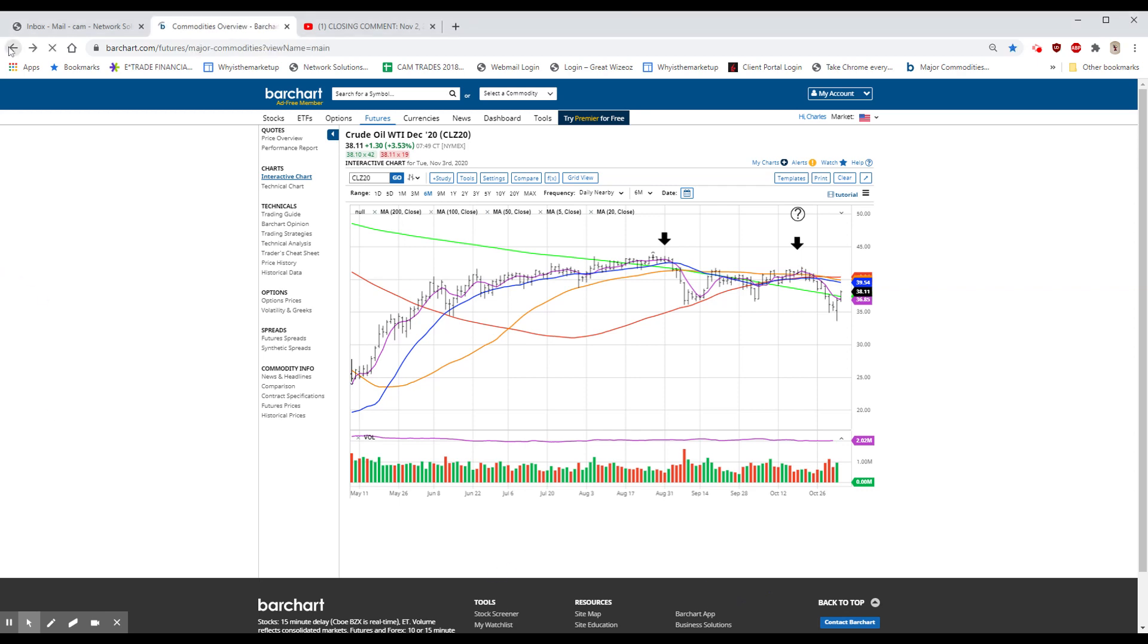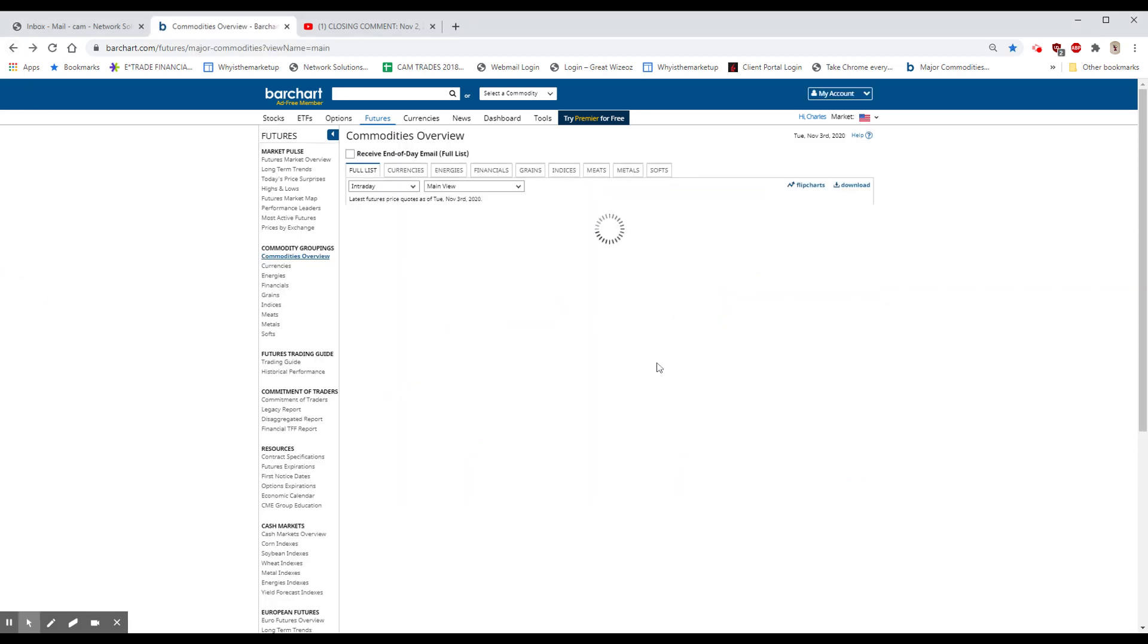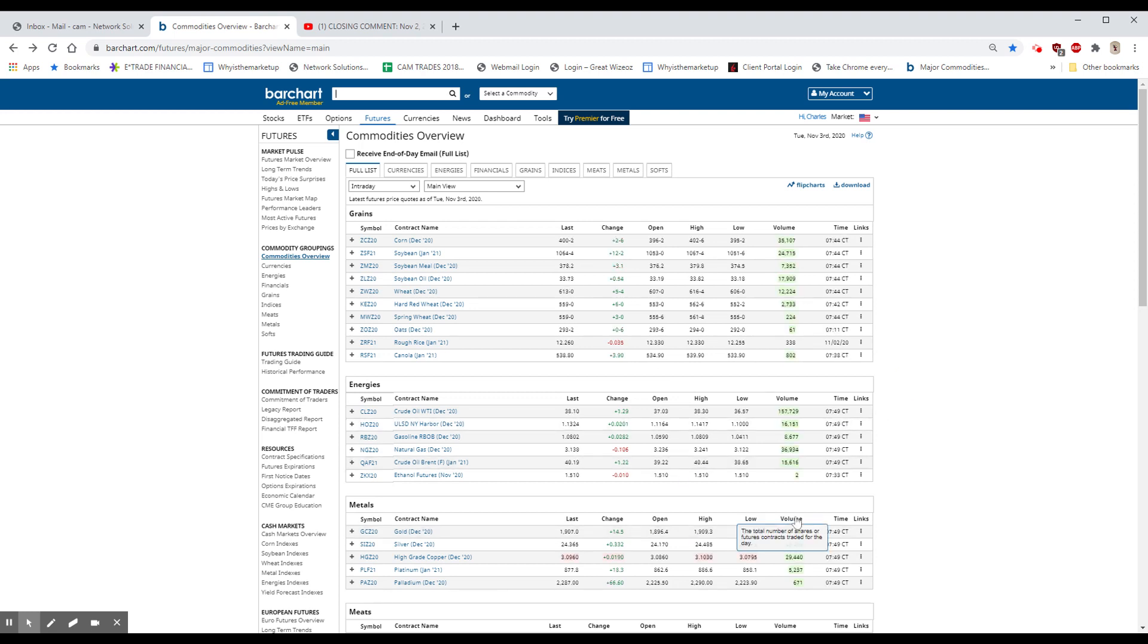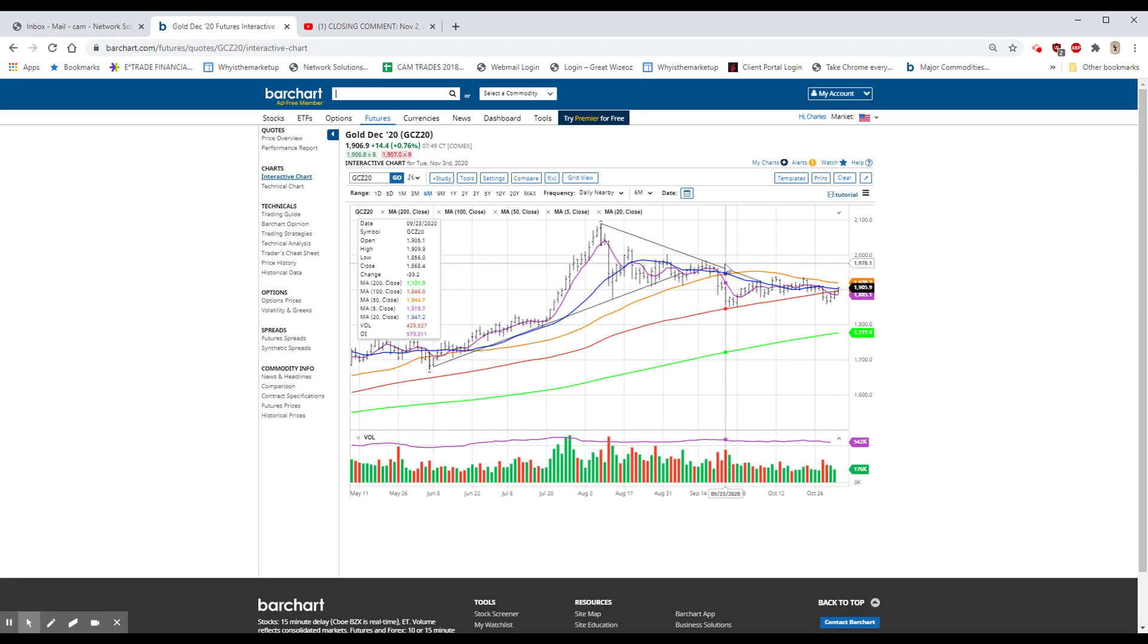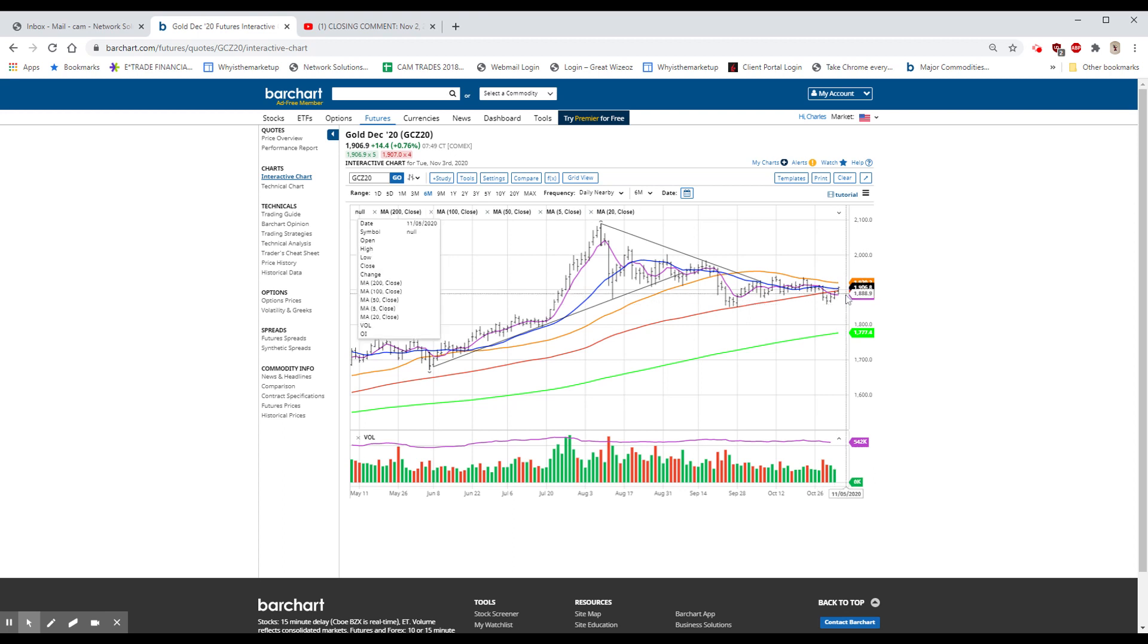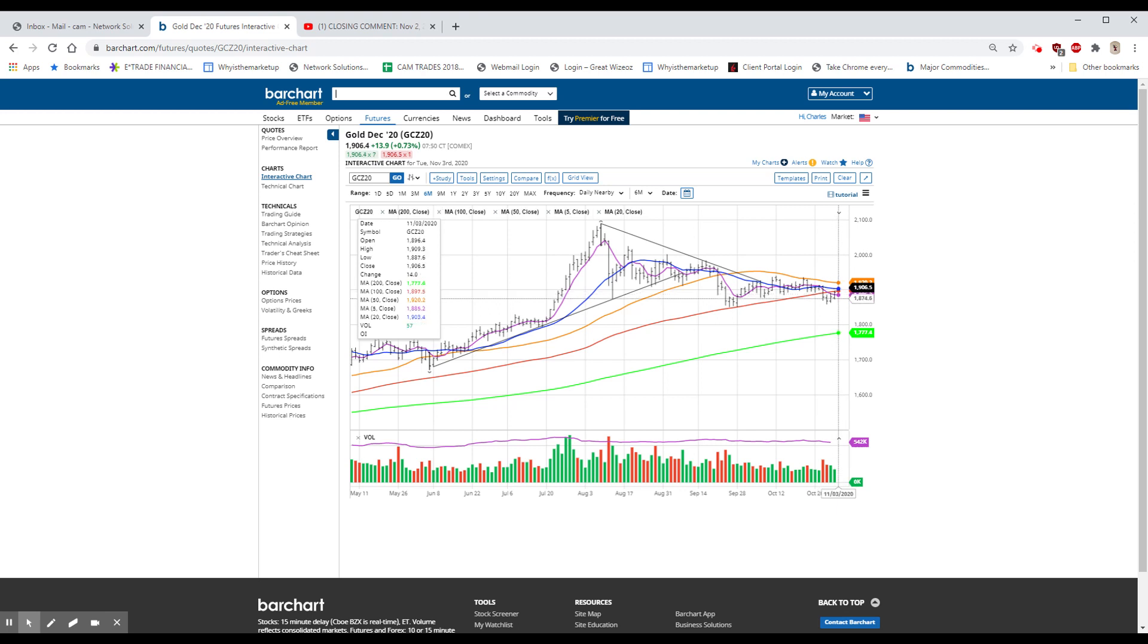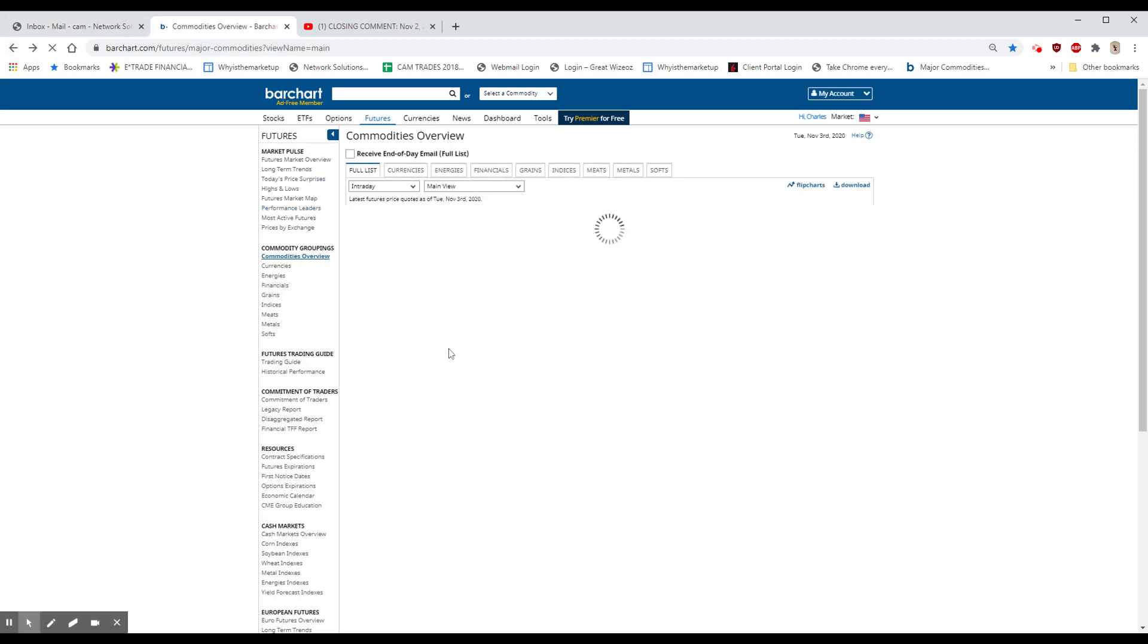Gold is a bit higher, up $14. Nothing wrong with that. It's helping Newmont along, and it looks like we're coming out of this. The five-day has already turned up a little, and it looks pretty interesting. And of course, it's helping our silver trade.